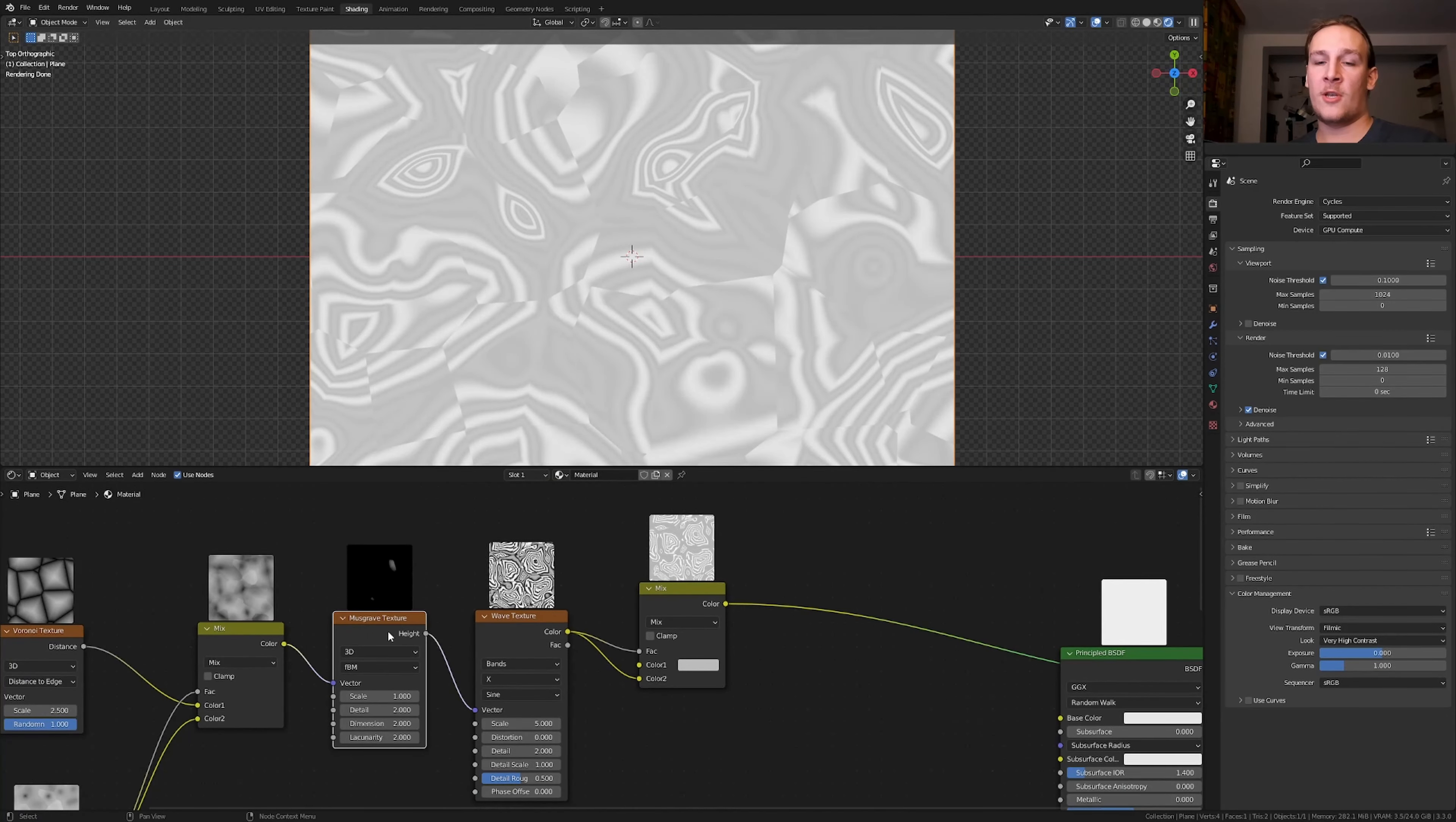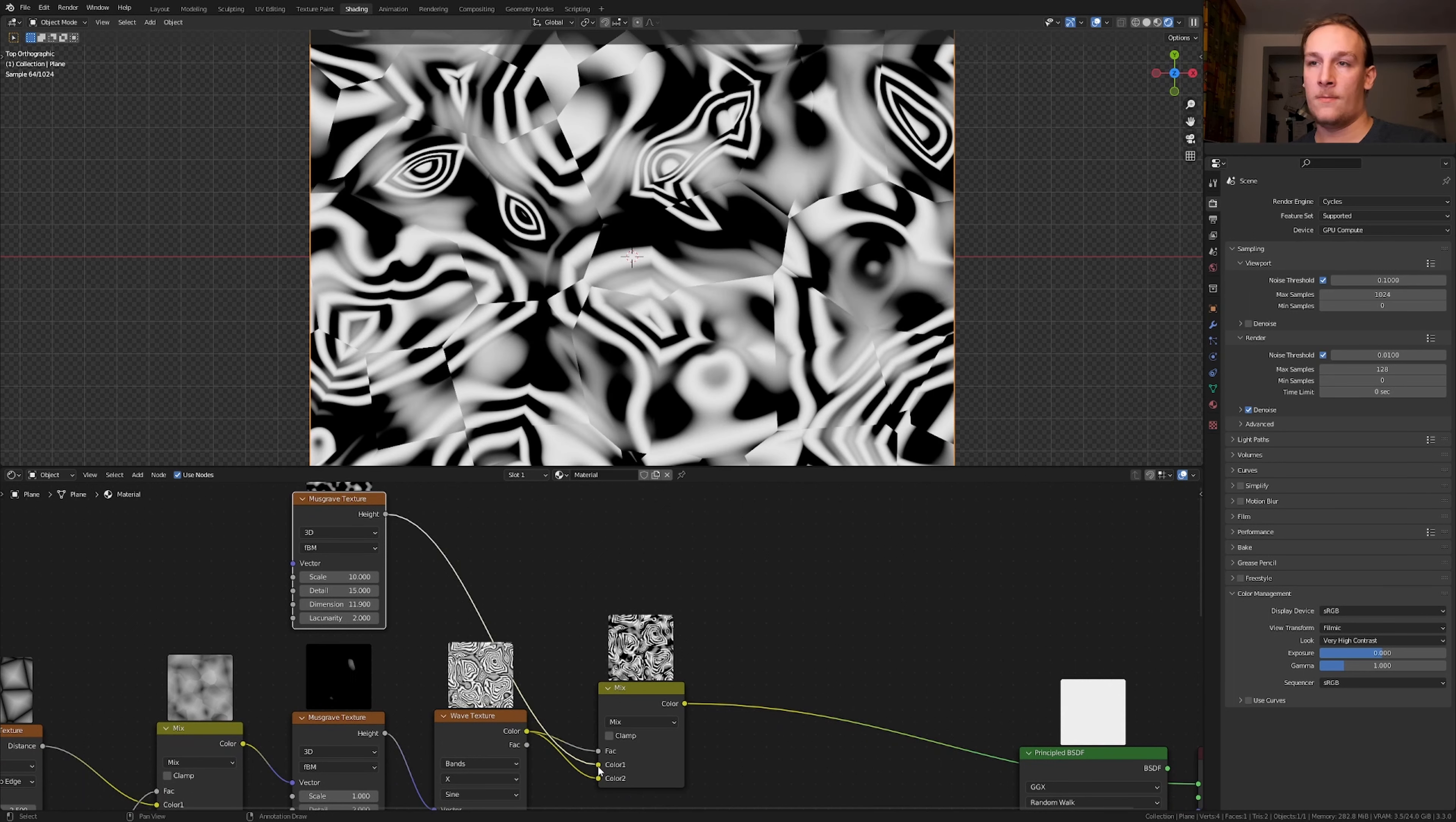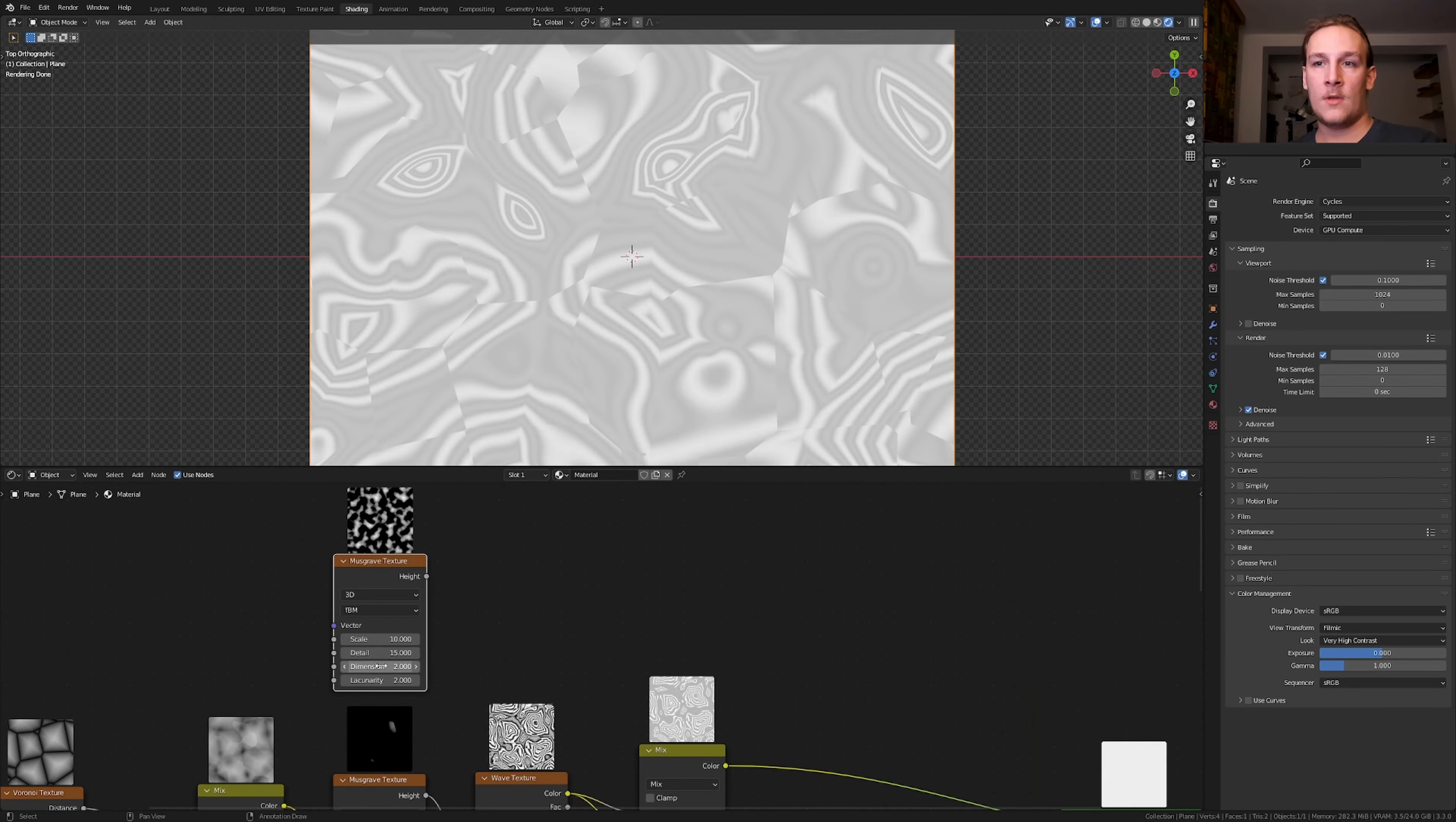Duplicate the mask wave texture and set the scale to 10 and the detail to 15. Now plug the height into the color 1. Let's grab these two nodes and move them over here. Let's also set the dimension to 11.9.